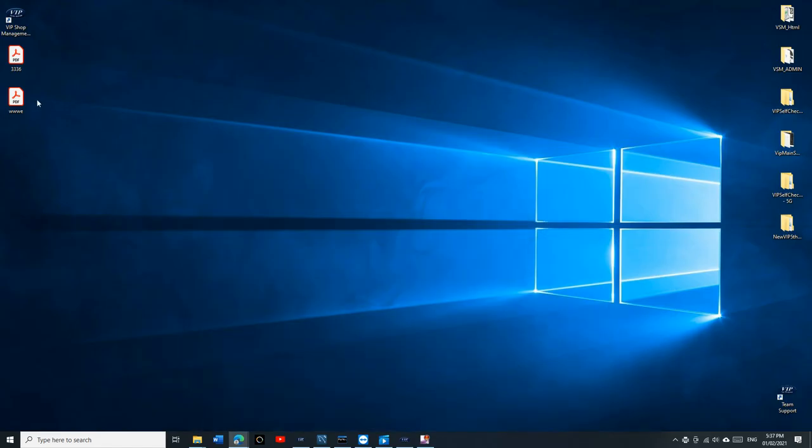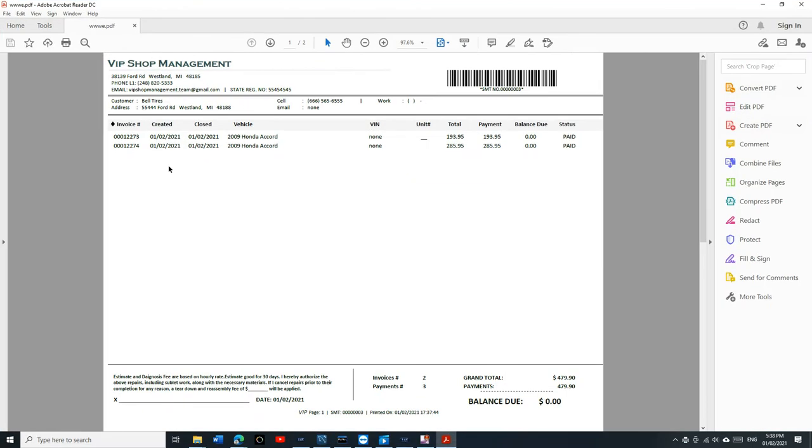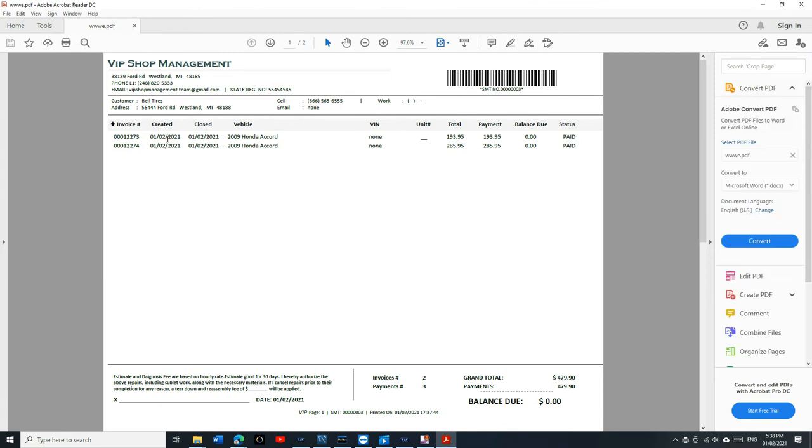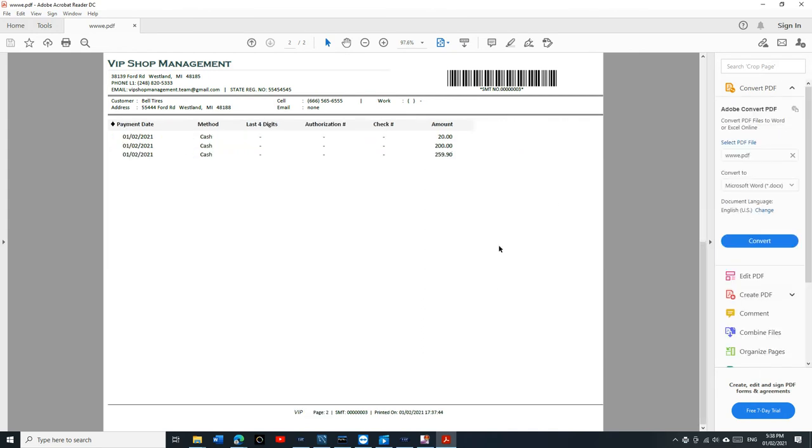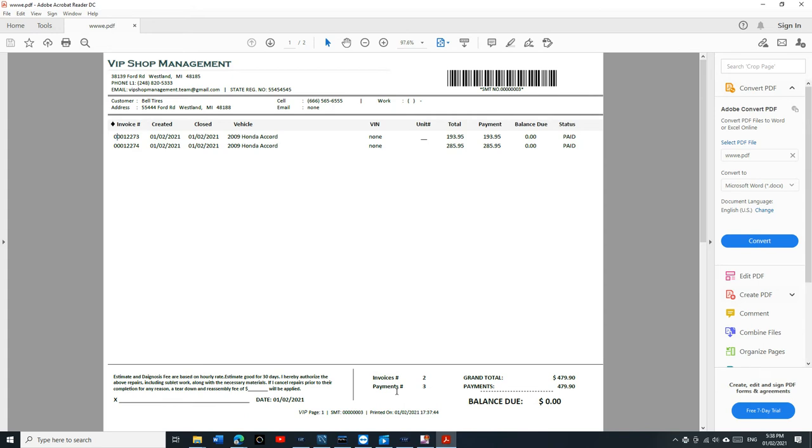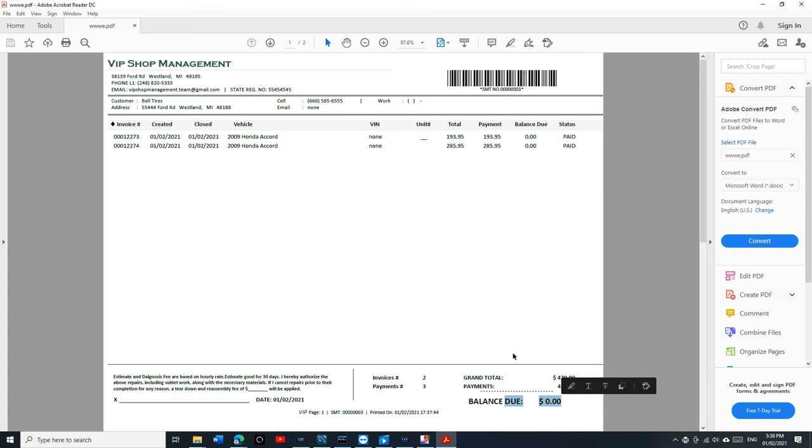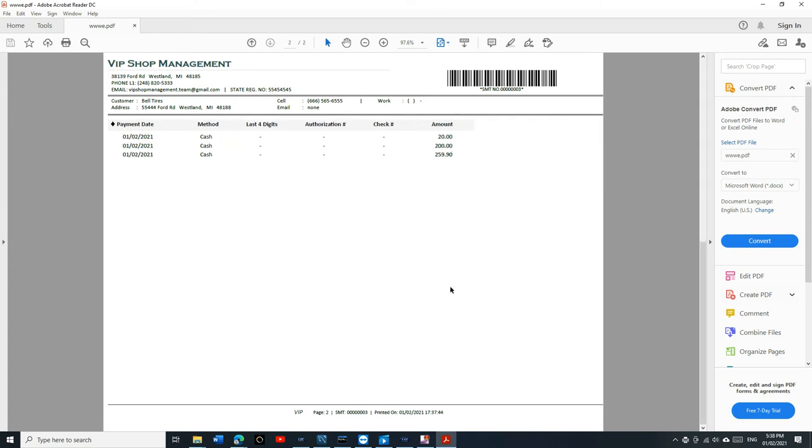And that's how the statement's going to look like. It's going to show them the invoice number, when it was created, when it was closed, the VIN number if it has a VIN number, and the status of it, it's paid. It's going to show the number of invoices, how many payments it was, and his total balance to zero. It's going to print out the payment method too.